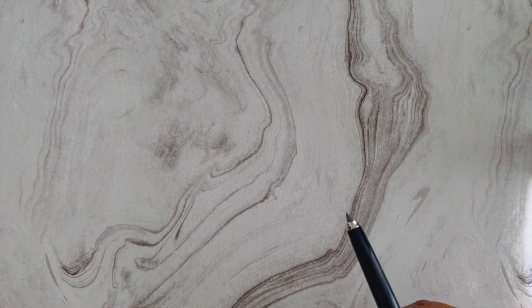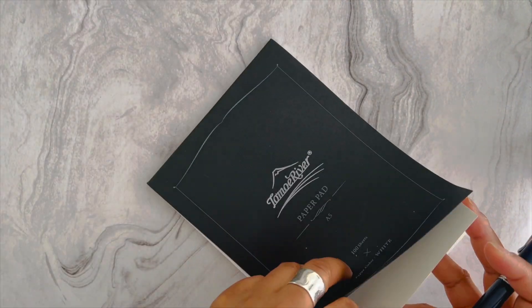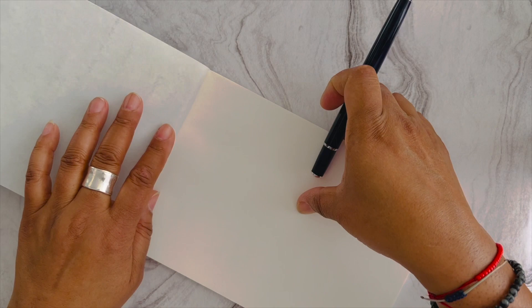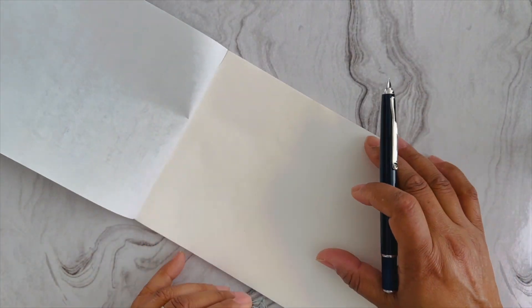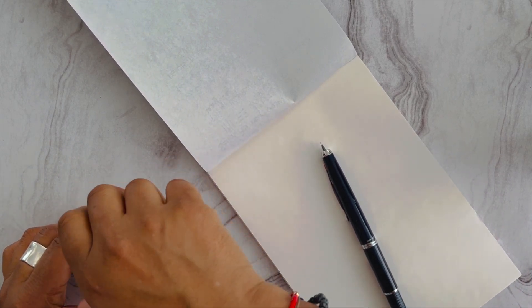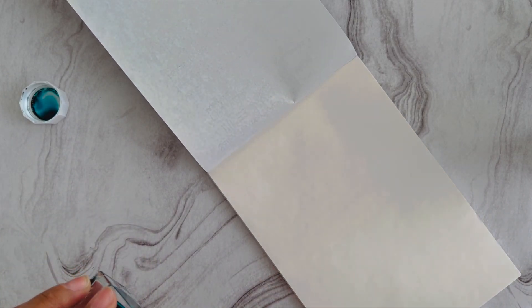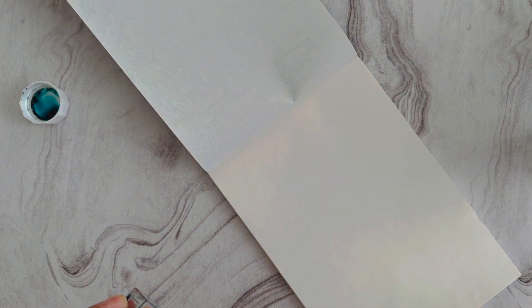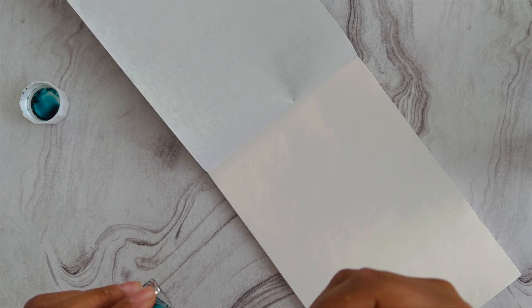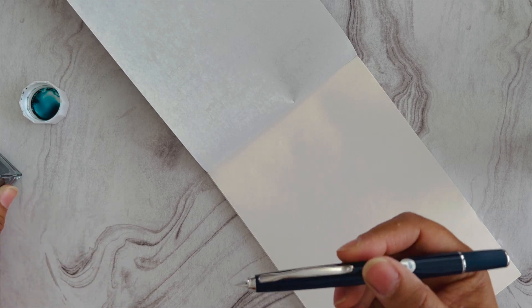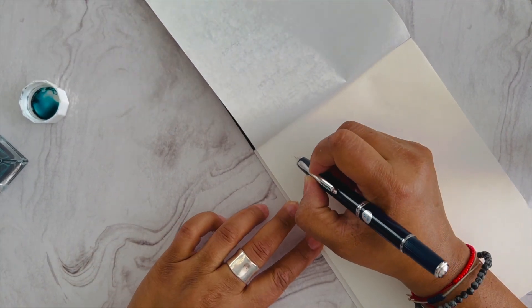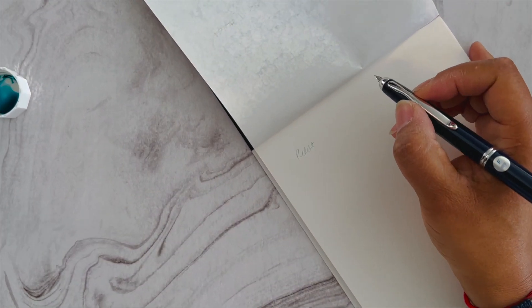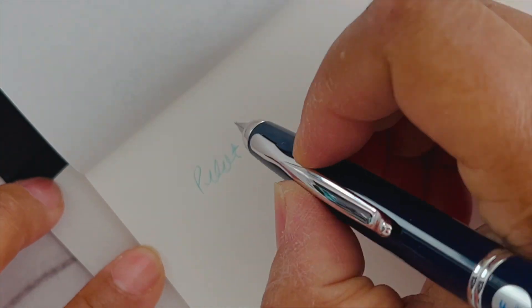Let me get some Tomoe River paper and write with this nib. Since the nib unit is similar to the Pilot vanishing point, I'm expecting the writing experience to be similar. Let me put this in here. I don't have a paper towel handy, but I just want to make sure I don't have excessive amounts around here. This is the Pilot Fermo.